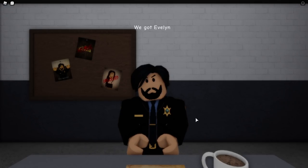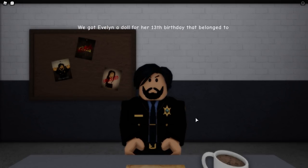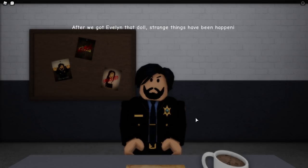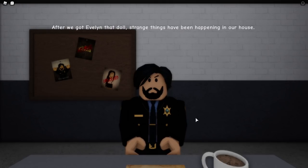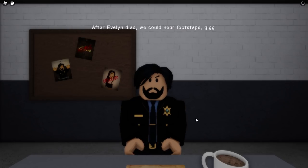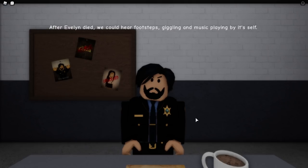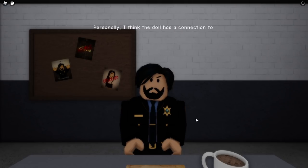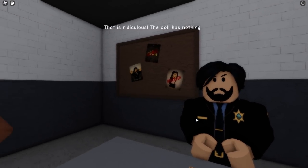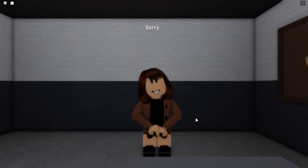We got Evelyn a doll for her 13th birthday that belonged to a royal family member. After we got Evelyn that doll, strange things have been happening in our house — objects moved, doors slam, and lights flicker. After Evelyn died, we could hear footsteps, giggling, and music playing by itself. Personally, I think the doll has a connection to Evelyn's death. That is ridiculous — the doll has nothing to do with her death!